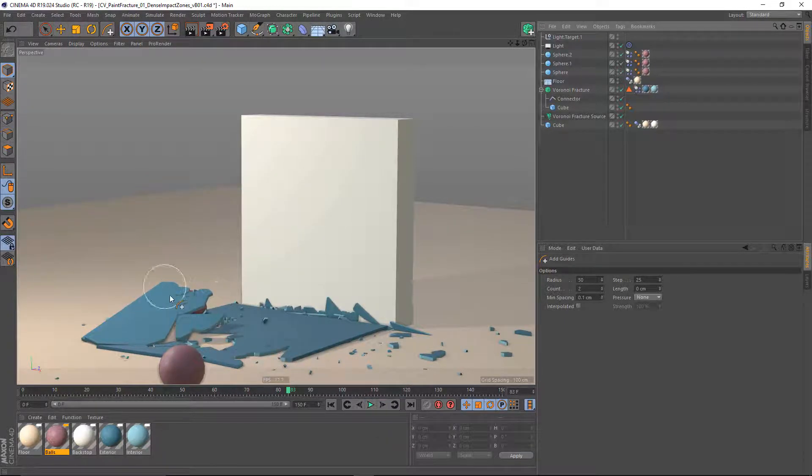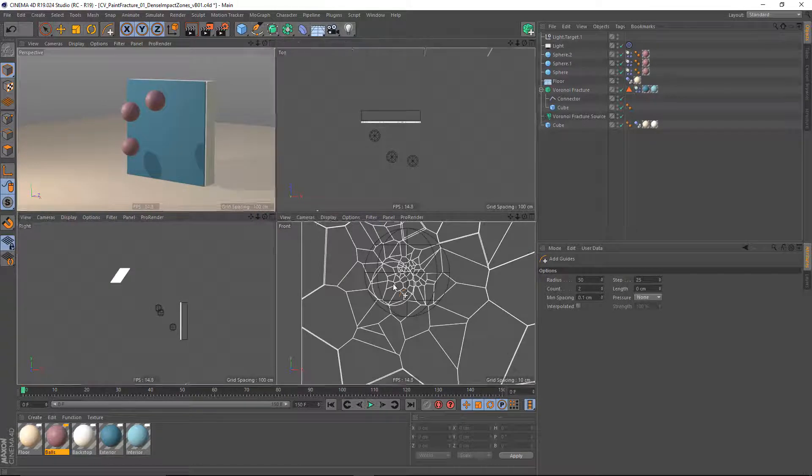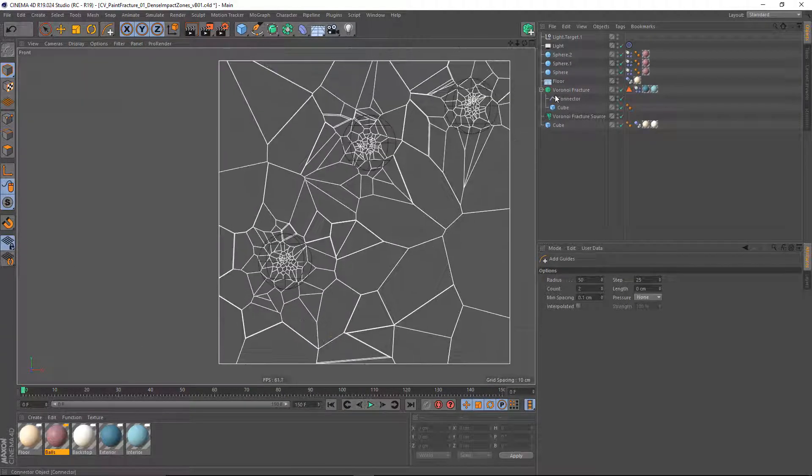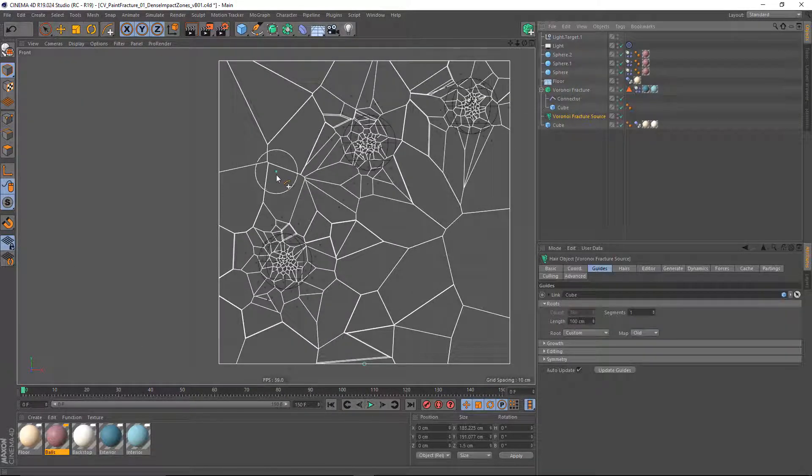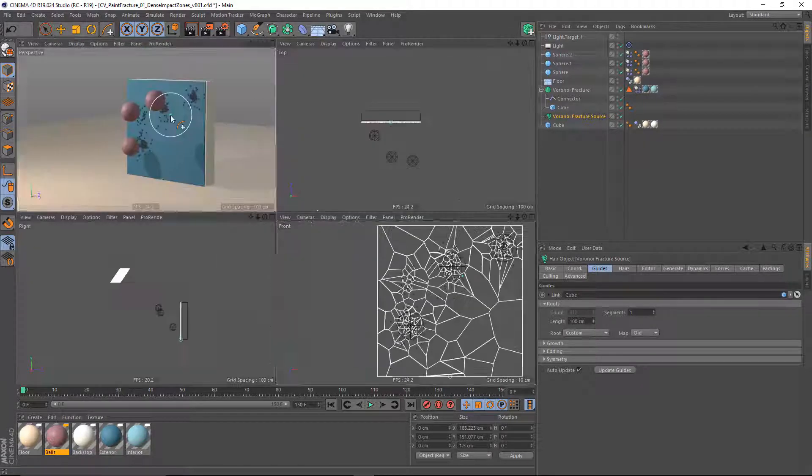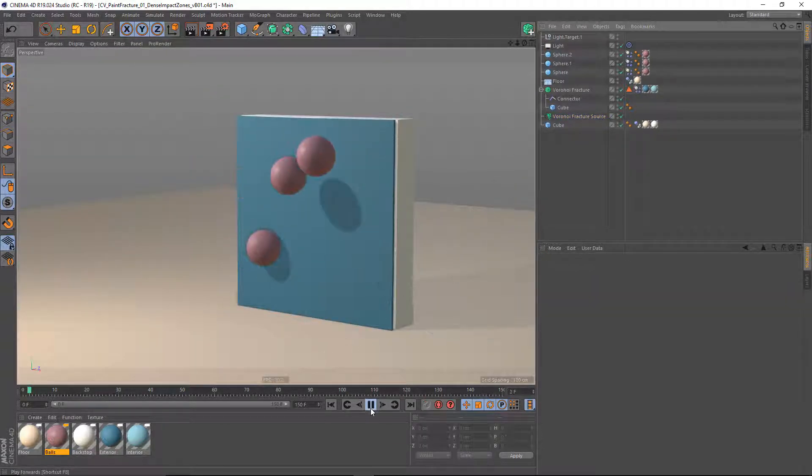Looks like I'm going to want a little bit more detail right there as well. So again, this is very art-directable. I can come up in here, grab my fracture source, and add some more detail right in there. It doesn't have to be quite as fine. So now pressing play,